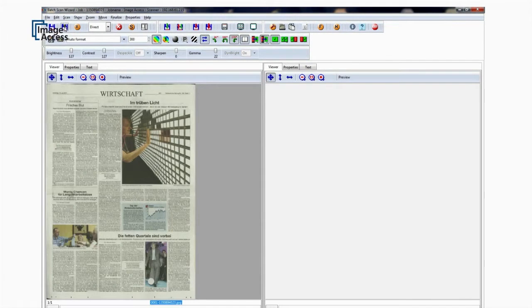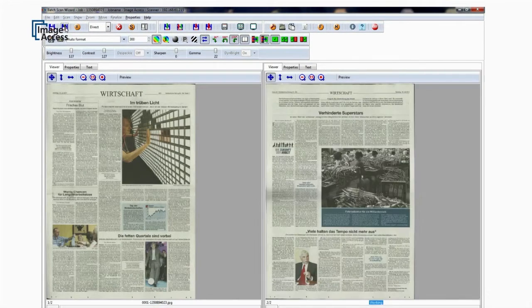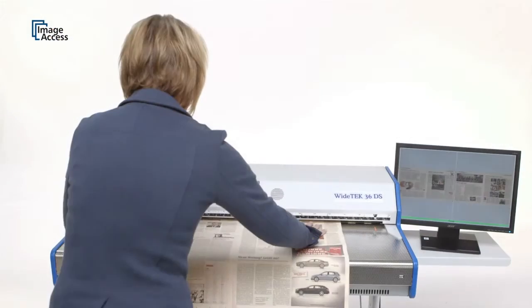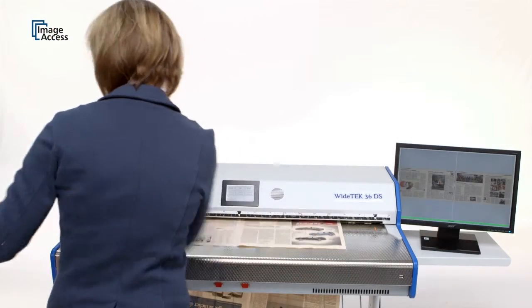600 and more newspaper pages per hour at 200 dpi color is easy to achieve, even by an untrained operator.